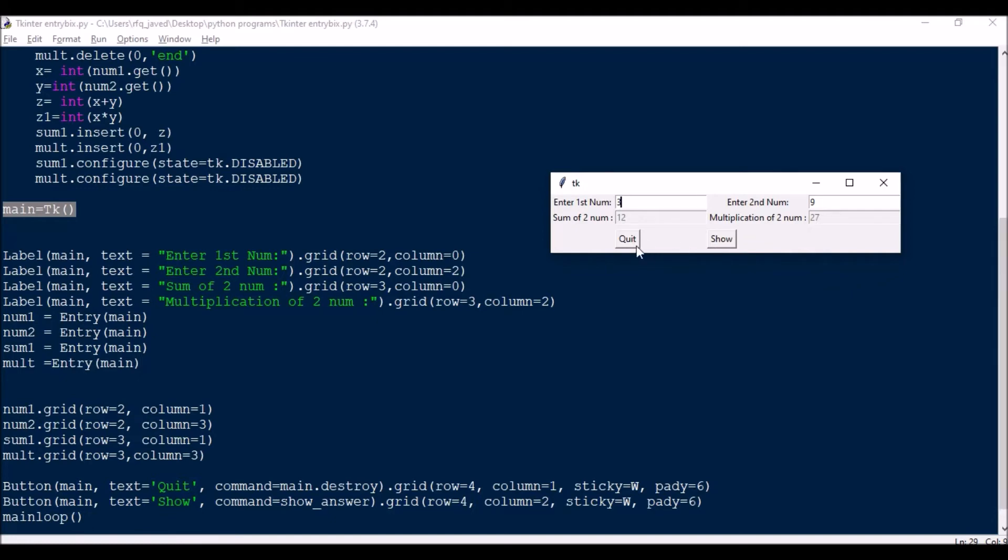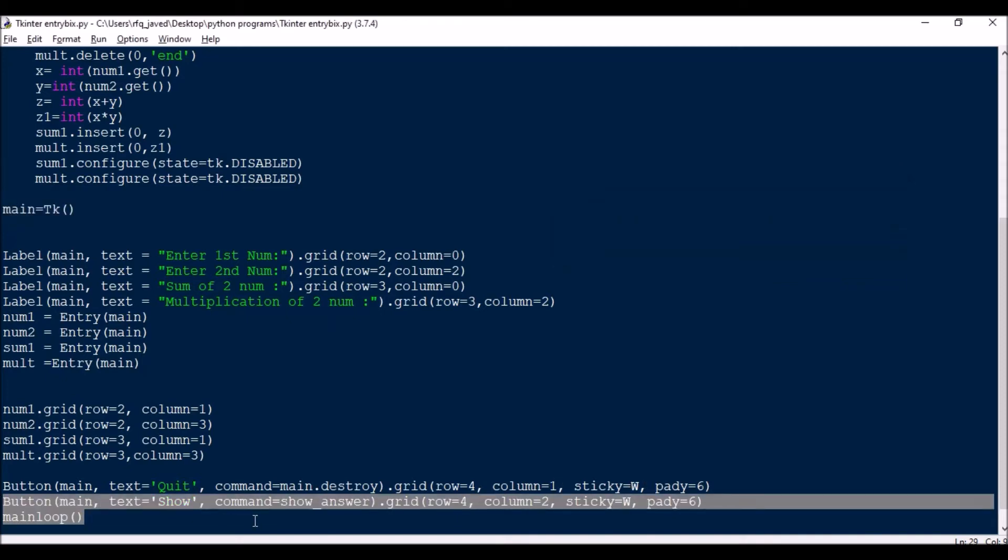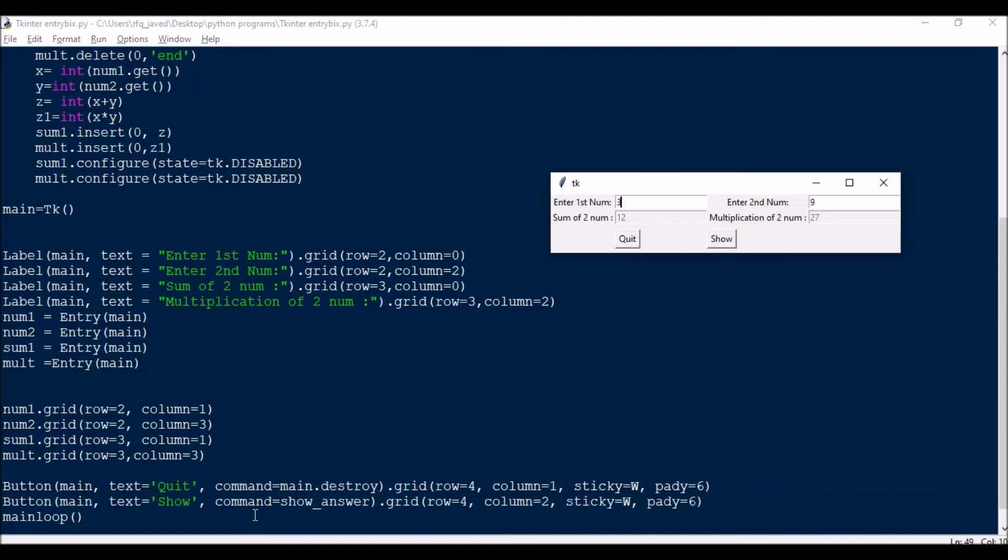Next I have two buttons, that is quit and show. So quit means it will destroy this main window, whereas show means it will navigate to this function, it will call the function. So I have this button main, text should be quit, then command is equal to main.destroy. So it will destroy the tkinter widget, then row four column one sticky EW. Next I have same for show button, that's command is equal to answer, and then mainloop.